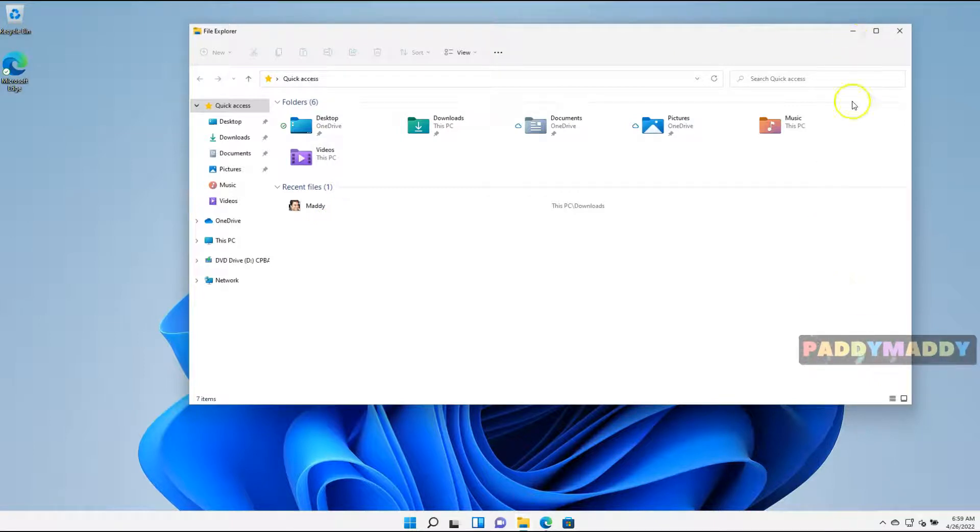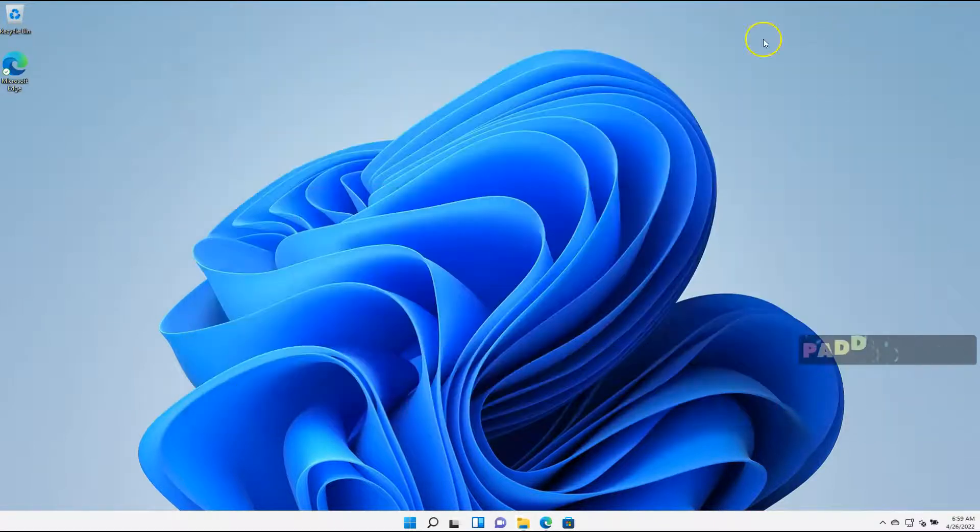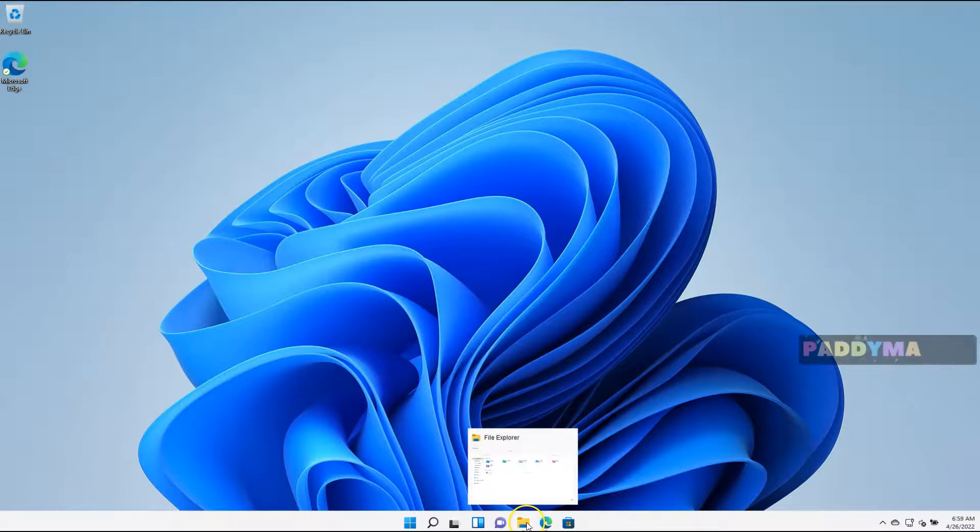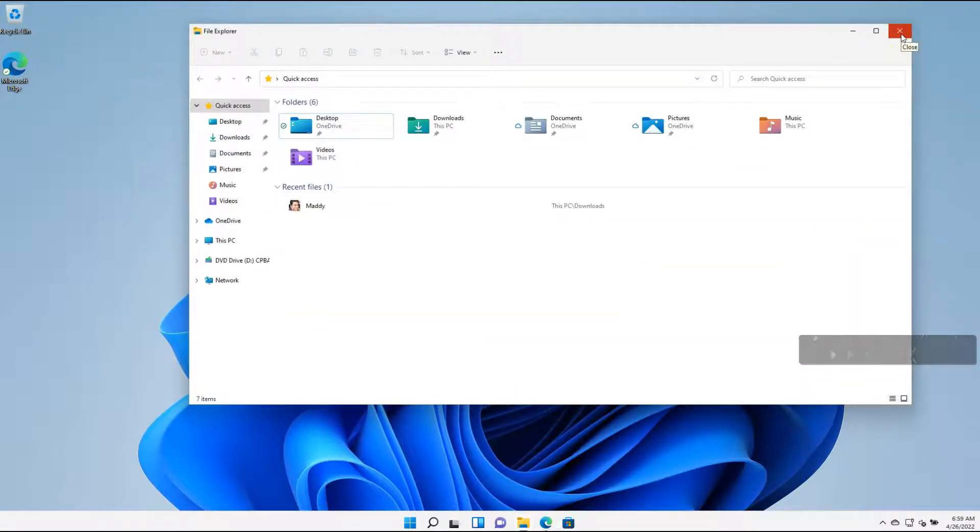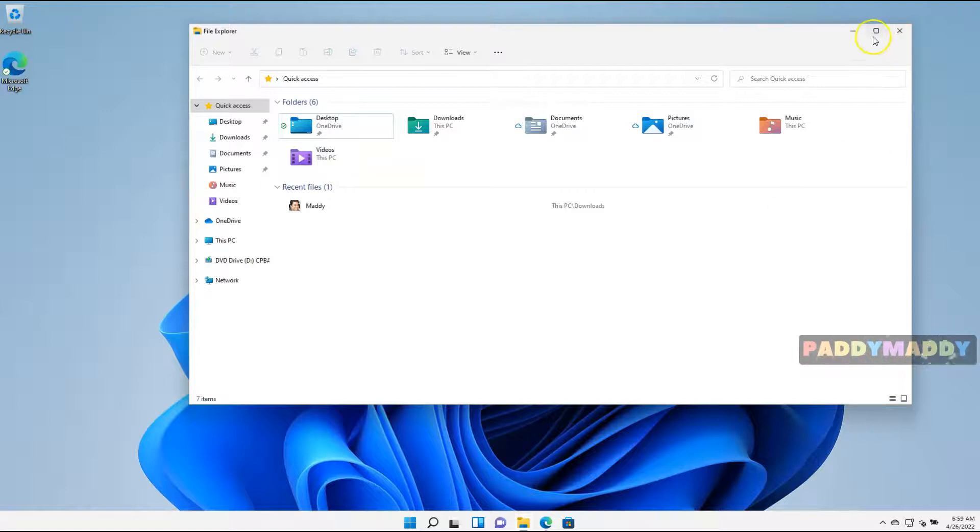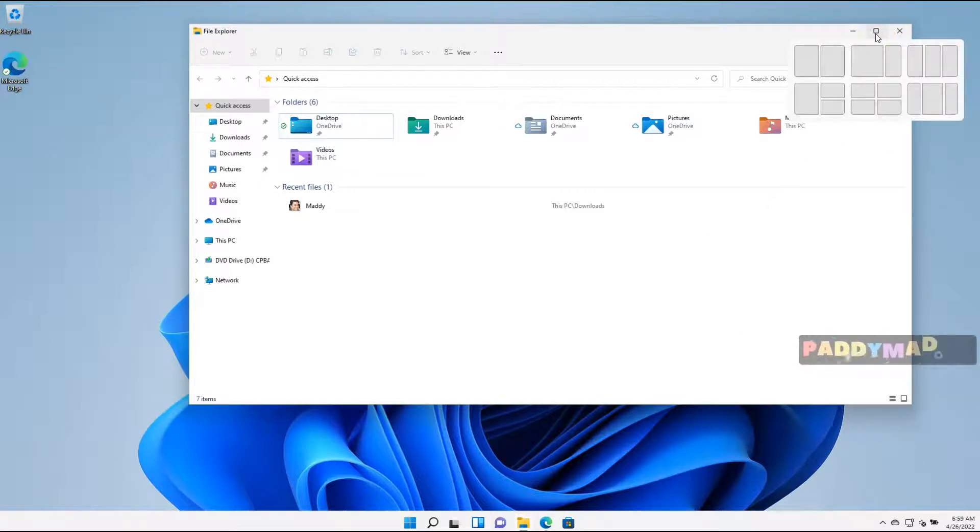And if you click on the minimize button, this is going to minimize here. And you could also close by clicking on the cross button.